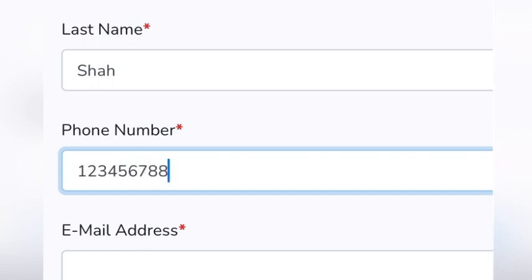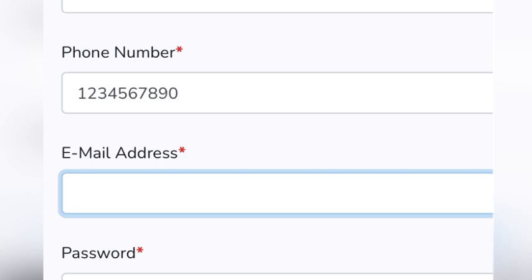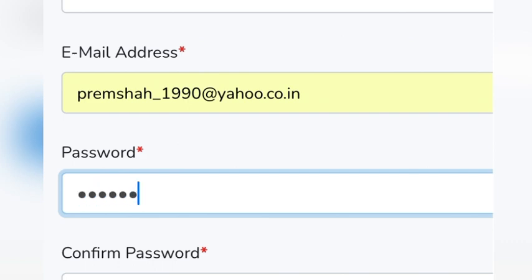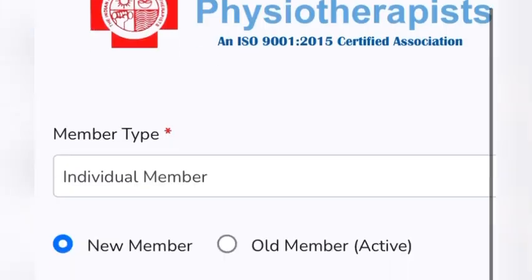Fill in your name, last name, phone number, and email address. Make sure you put your email address correctly because a verification link will be sent exactly to that email ID. You need to click on that verification link from your email to activate your account. Here I am filling in all the required data.